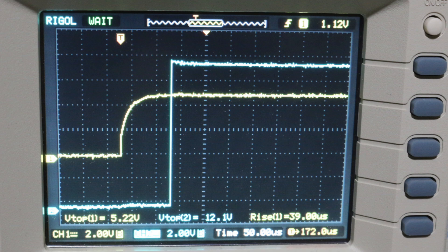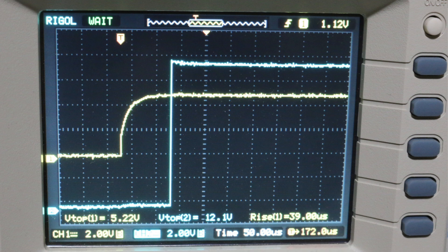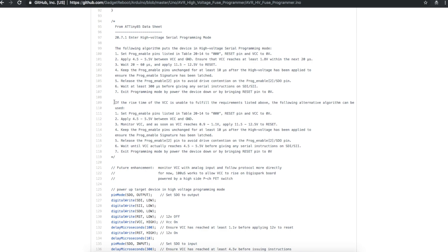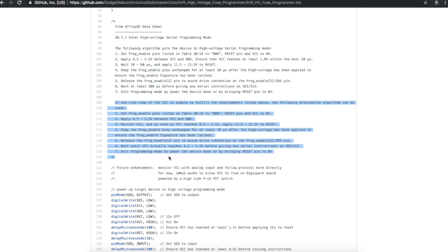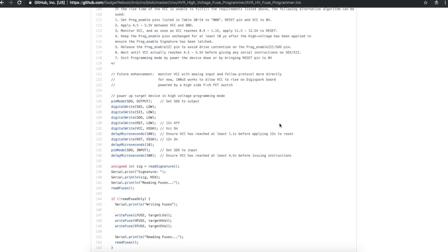But now as shown on this scope trace, 5 volts ramps up slower because it has to charge those capacitors on the board and things like that. 5 volts is the yellow trace and then 12 volts is the blue trace. So after several trials I've seen 30 something to 40 something microseconds to get 5 volts ramped up. So there's an alternate algorithm here and basically all it says is if you can't be sure that you're going to ramp up enough within 20 microseconds because things are going to be lagging, just monitor the VCC rail and when you get high enough then it's okay to turn on 12 volts and carry on.